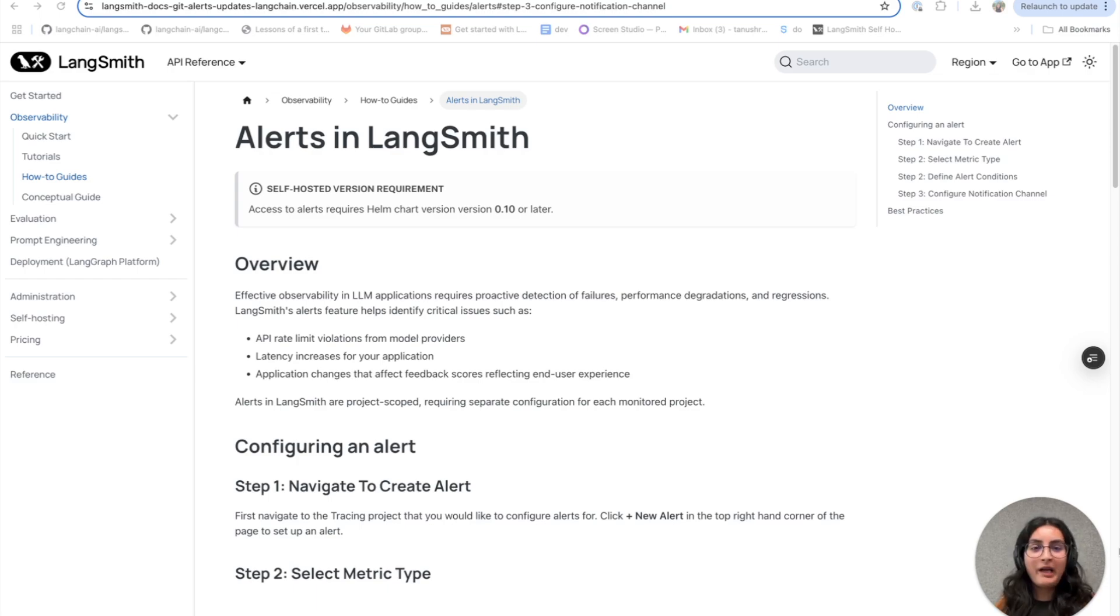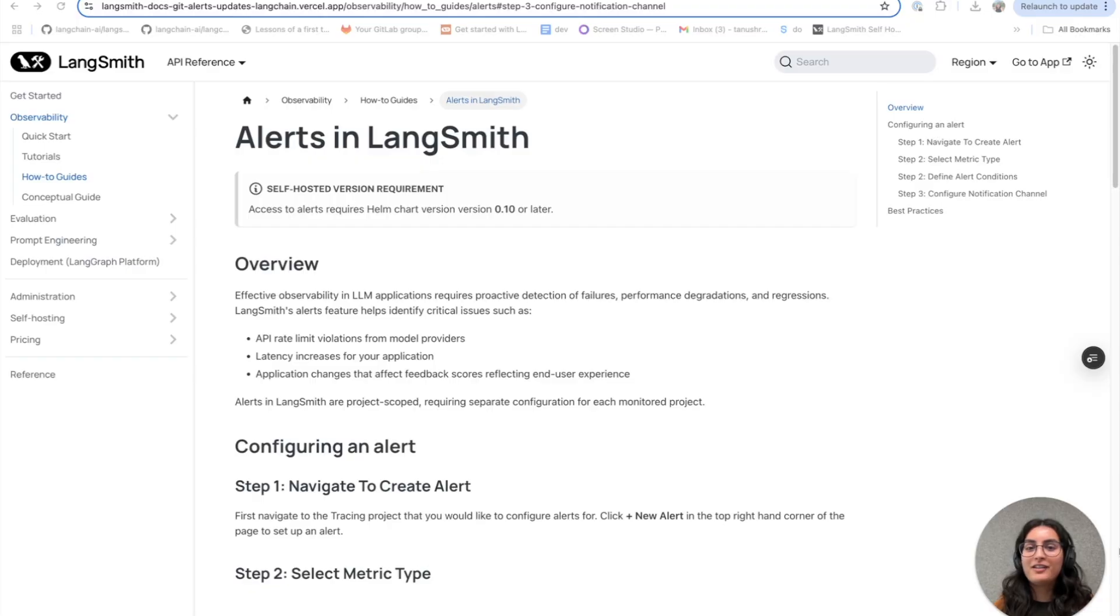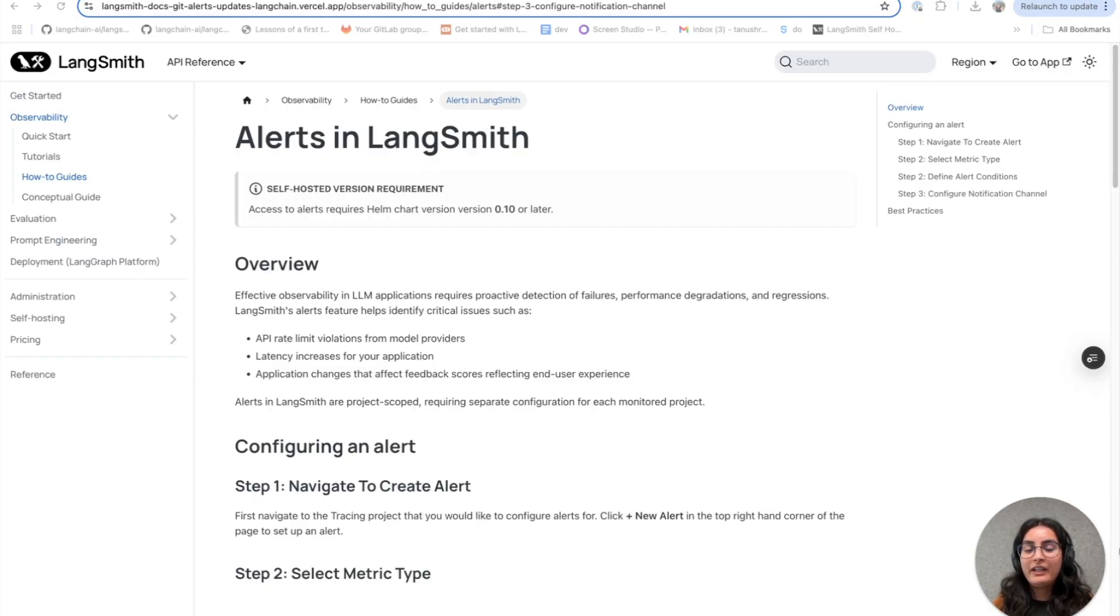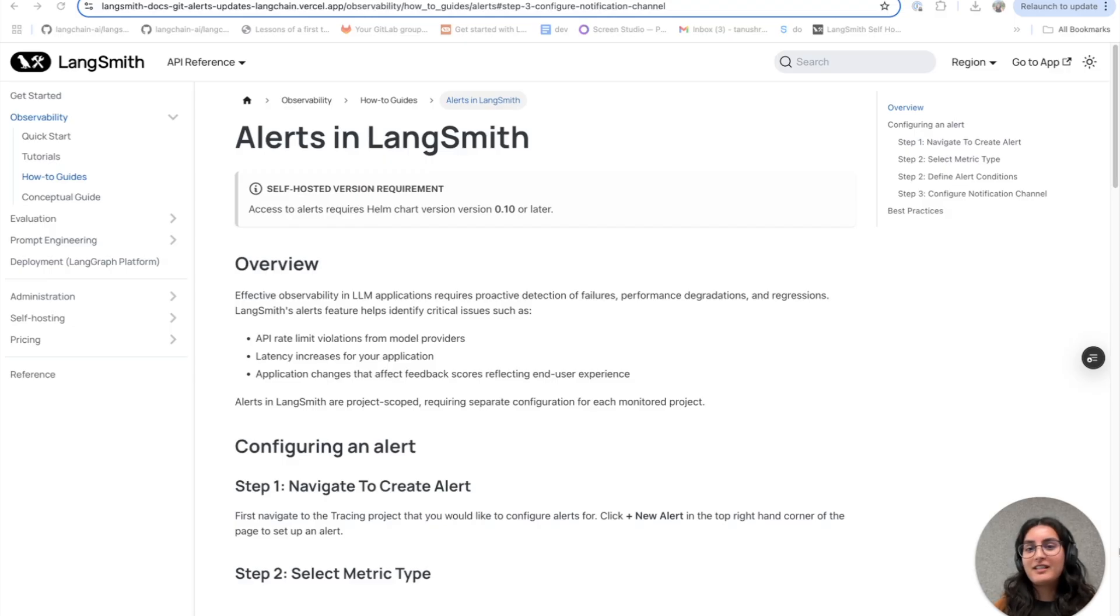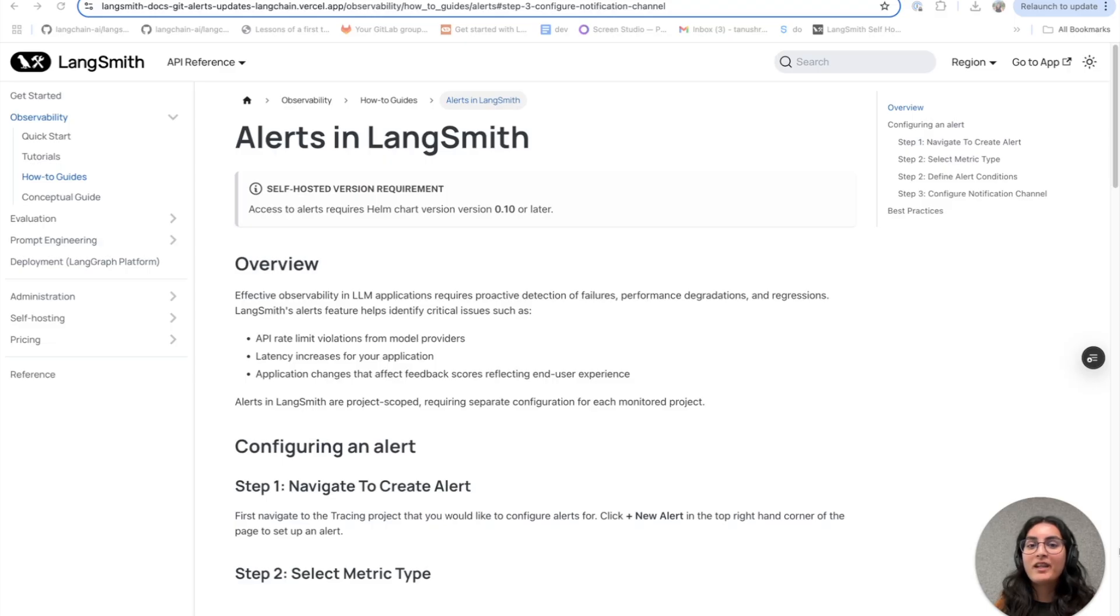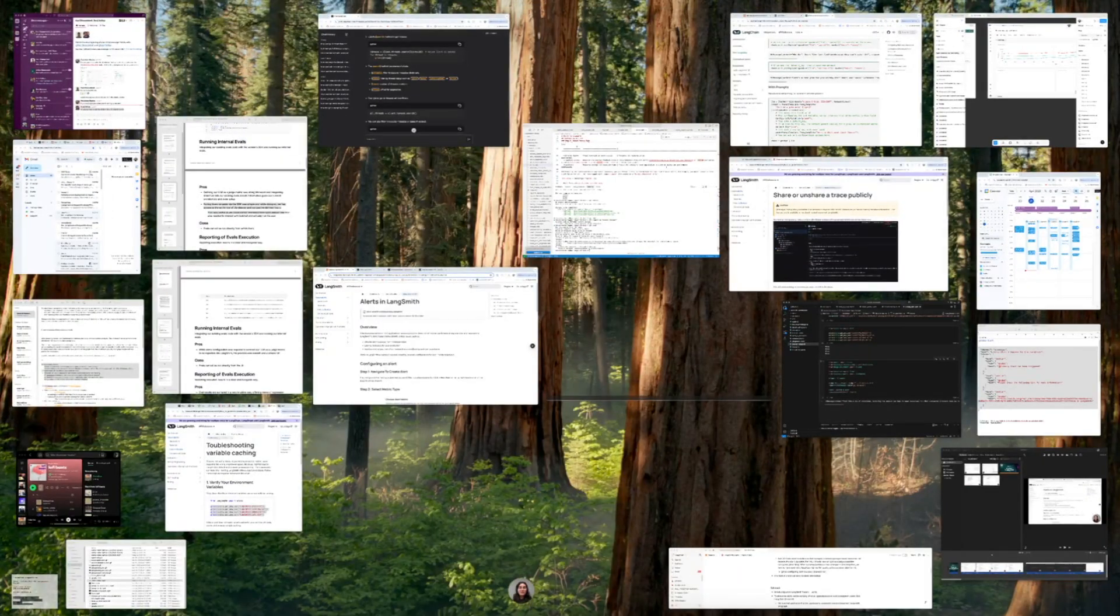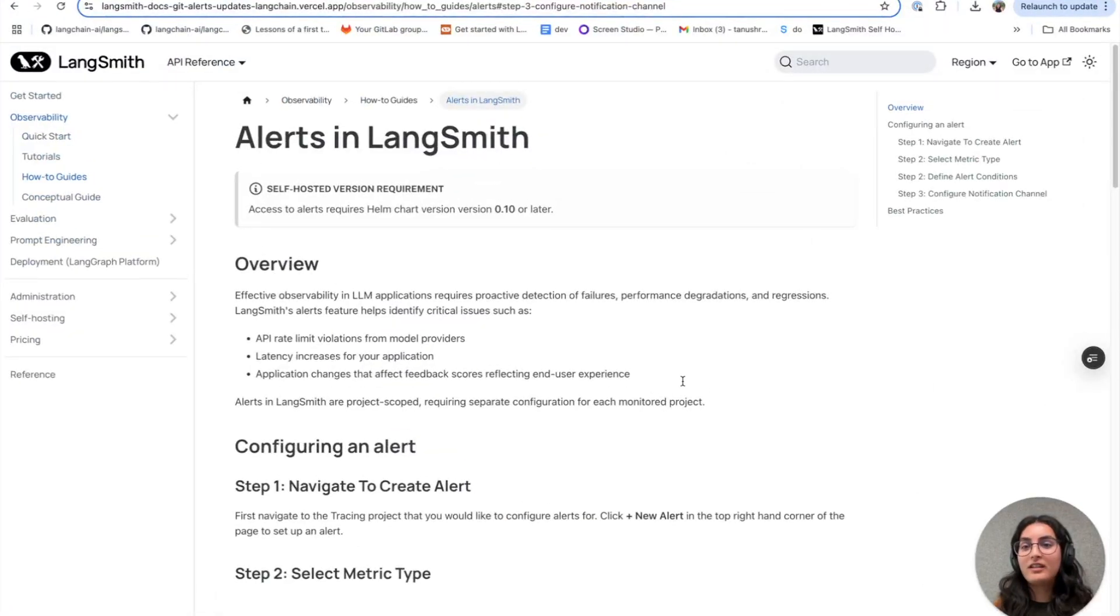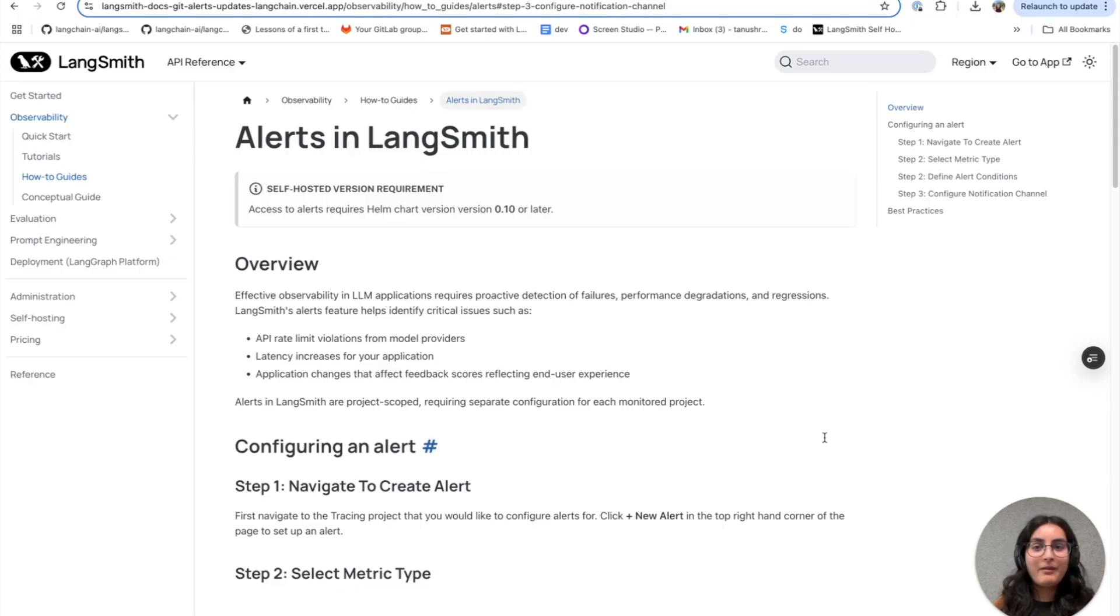Alerting is a really powerful feature that you should be using if you're already sending your production traces to LangSmith. If you don't have tracing set up yet, I'll include some links in the description below on how to get started with that, as well as links to documentation so that you can get started with alerts today. If you have any feedback, please feel free to reach out over Slack.